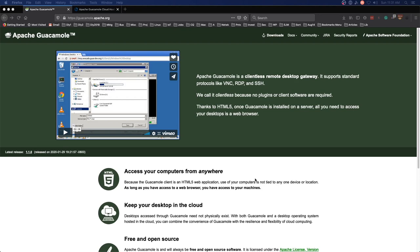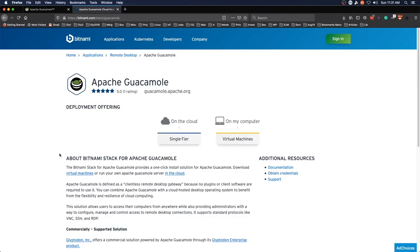And that is to use the Bitnami pre-built virtual machine, which while you may not feel that you can use this for a permanent solution, when you are initially testing out the software and setting it up, this may be a good solution for you to consider.